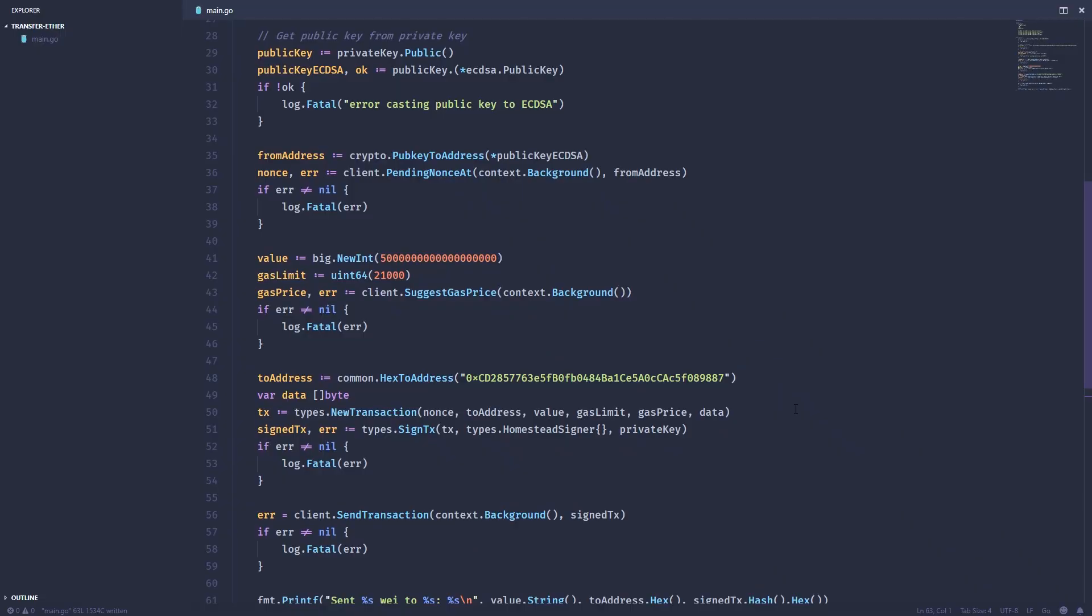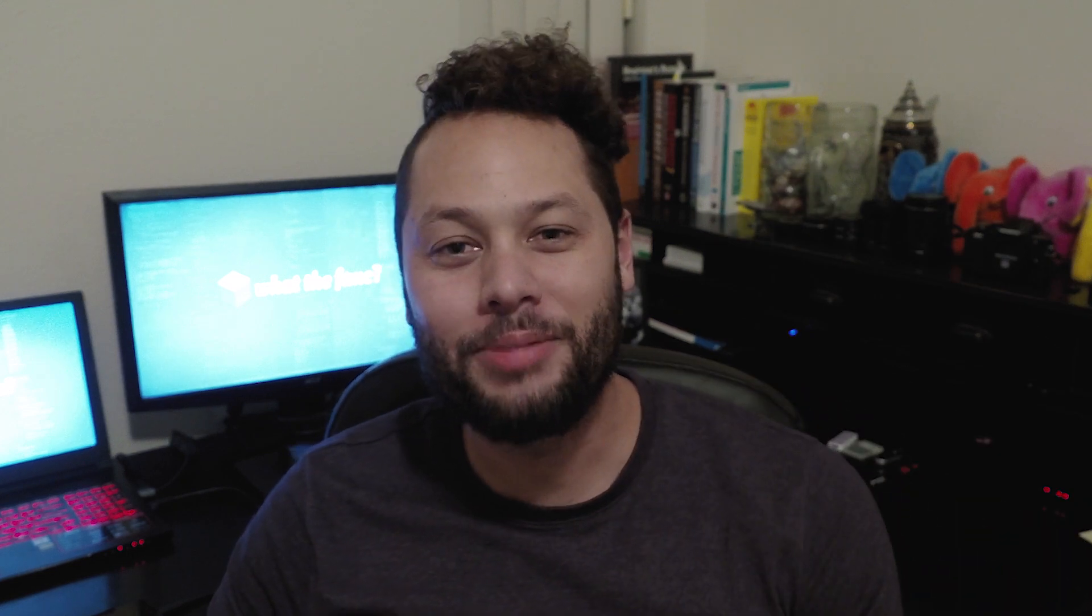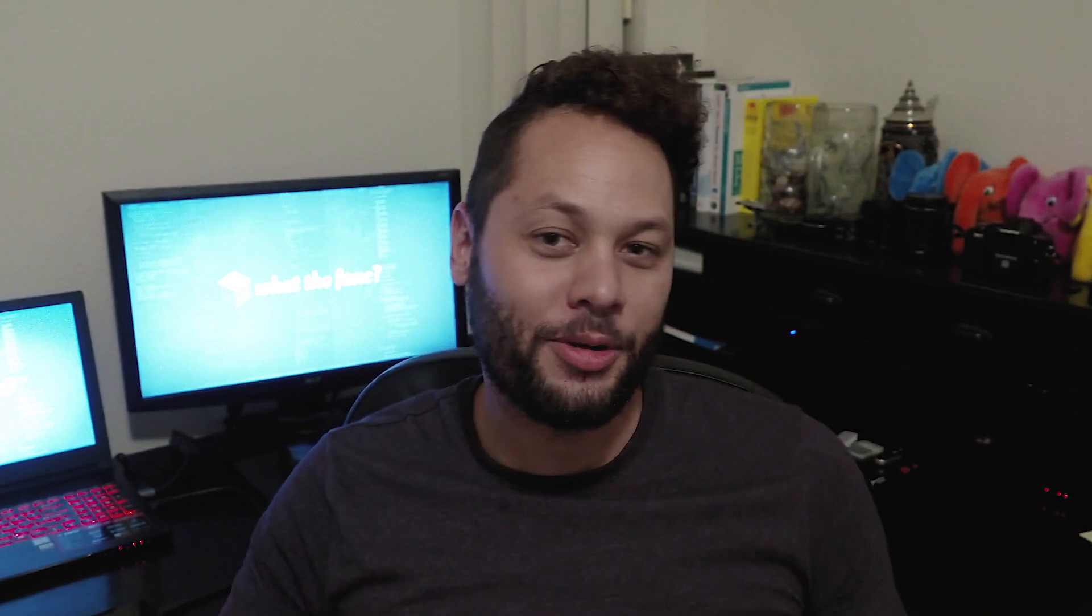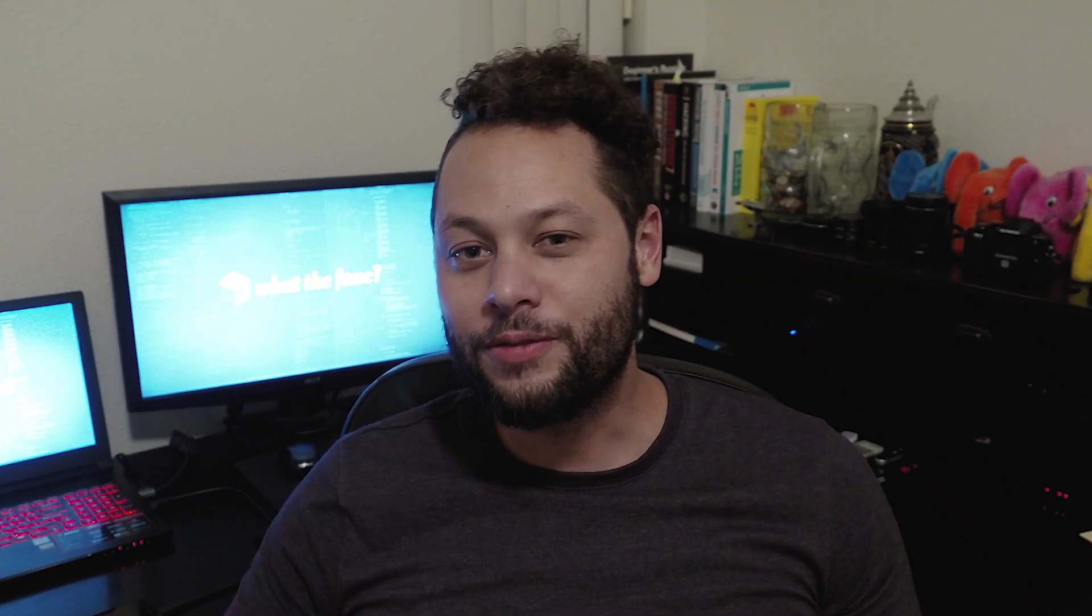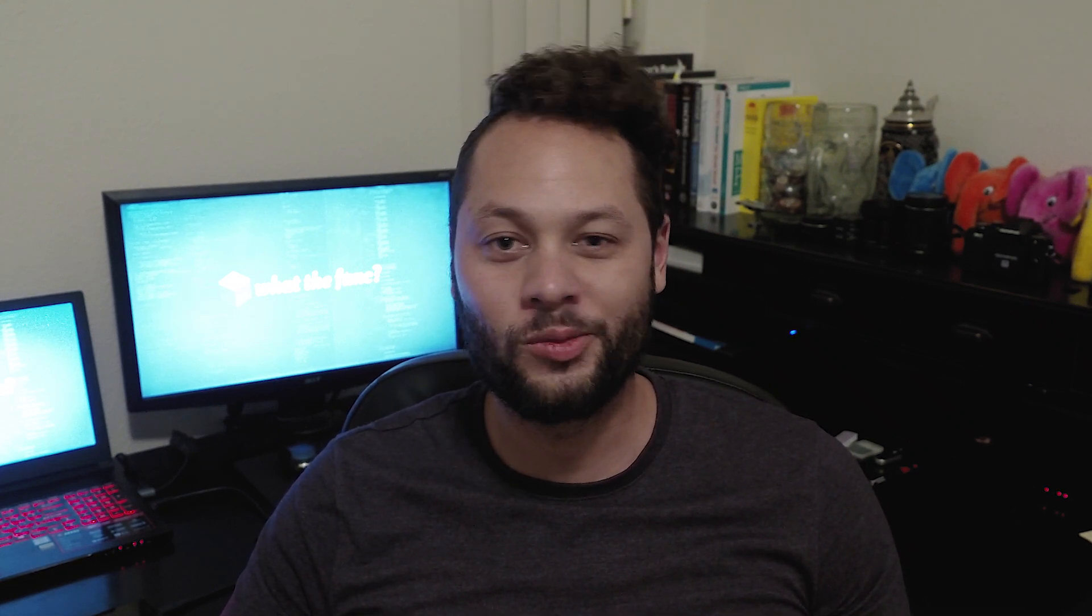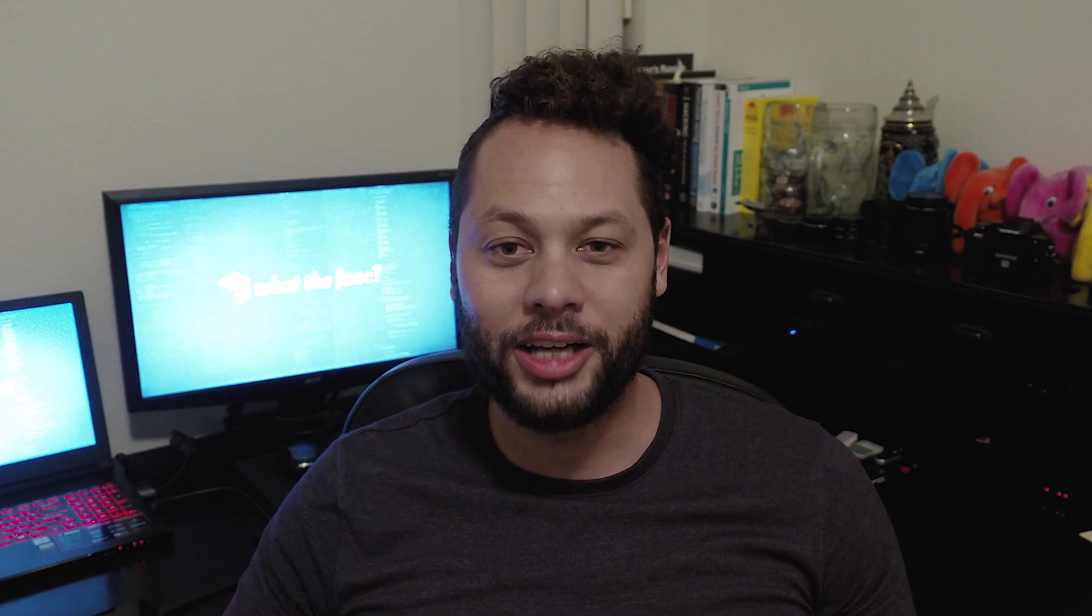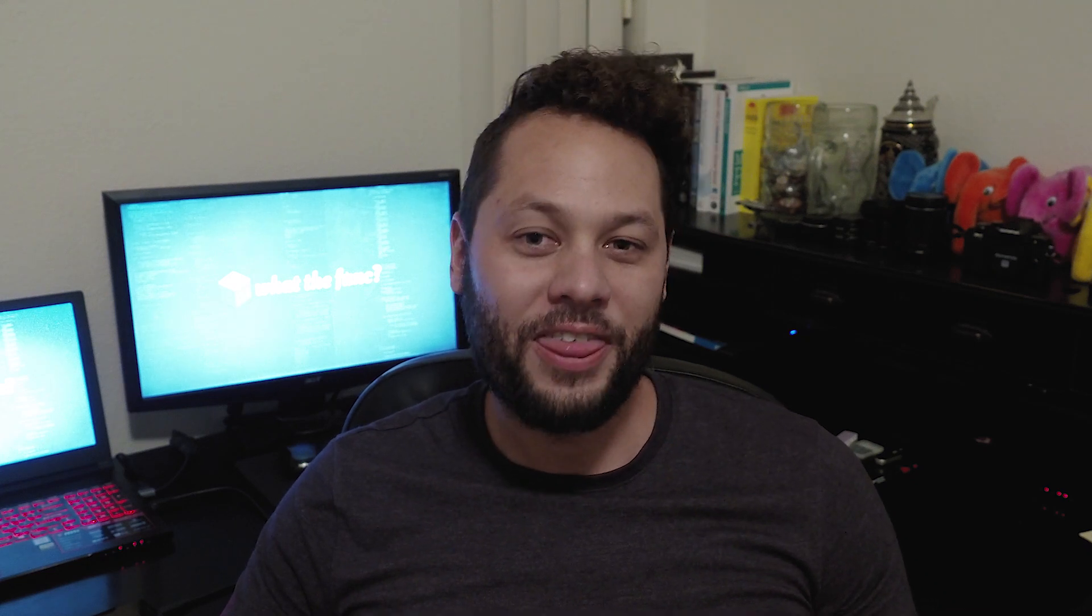And that's it. That's how you send ether using Go. If you enjoyed this video, go ahead and smash that like button. If you have any comments or questions, leave them down below. If you're looking for content that's not necessarily developer or programming related, check out my other channel. Once again, thanks for watching. I'll see you next time.